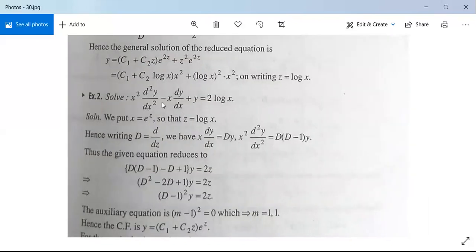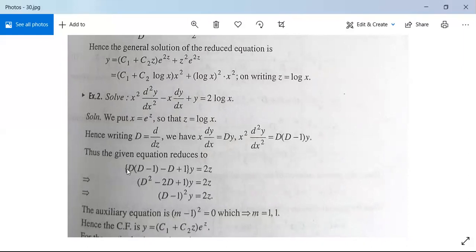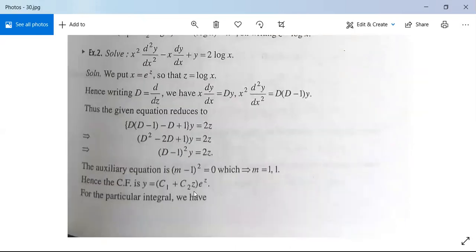See one more example. Solve x²·d²y/dx² - x·dy/dx + y = 2log x. This is also a homogeneous linear differential equation of Cauchy-Euler type. We substitute x = eᶻ or z = log x, and write capital D as d/dz. So x·dy/dx = Dy and x²·d²y/dx² = D(D-1)y. Substituting gives [D(D-1) - D + 1]y = 2z, which simplifies to (D² - 2D + 1)y = 2z, or (D-1)²y = 2z. The auxiliary equation (m-1)² = 0 gives m = 1, 1 (equal real roots), so the complementary function is (c₁ + c₂z)eᶻ.